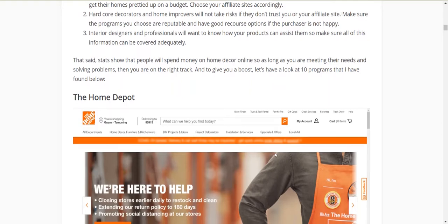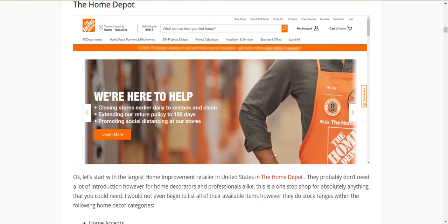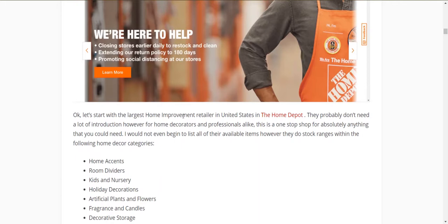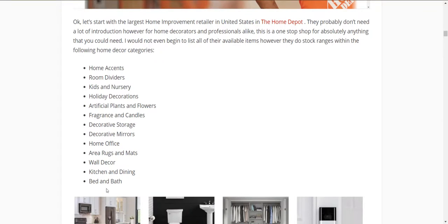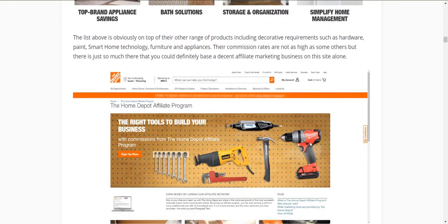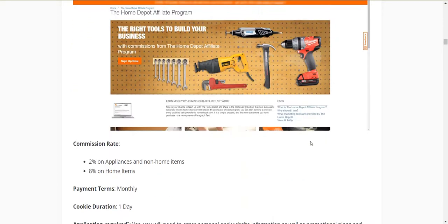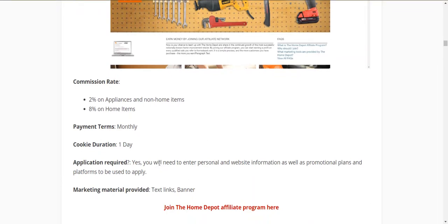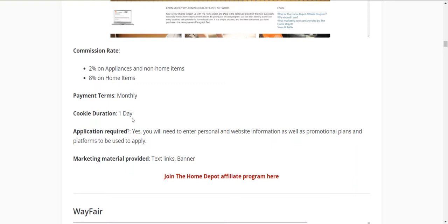Okay, let's start. The first one listed here probably needs no introduction — the Home Depot, a very large site. They call themselves the largest home improvement retailer in the United States. They have everything: appliances, bar solutions, storage and organisation, home management, smart home stuff, and all the hardware you could possibly need to undertake home decoration or renovation from start to finish. They offer two to eight percent and manage their program internally. They have a very small one-day cookie, so if a reader doesn't purchase today, you won't get the sale if they return tomorrow.